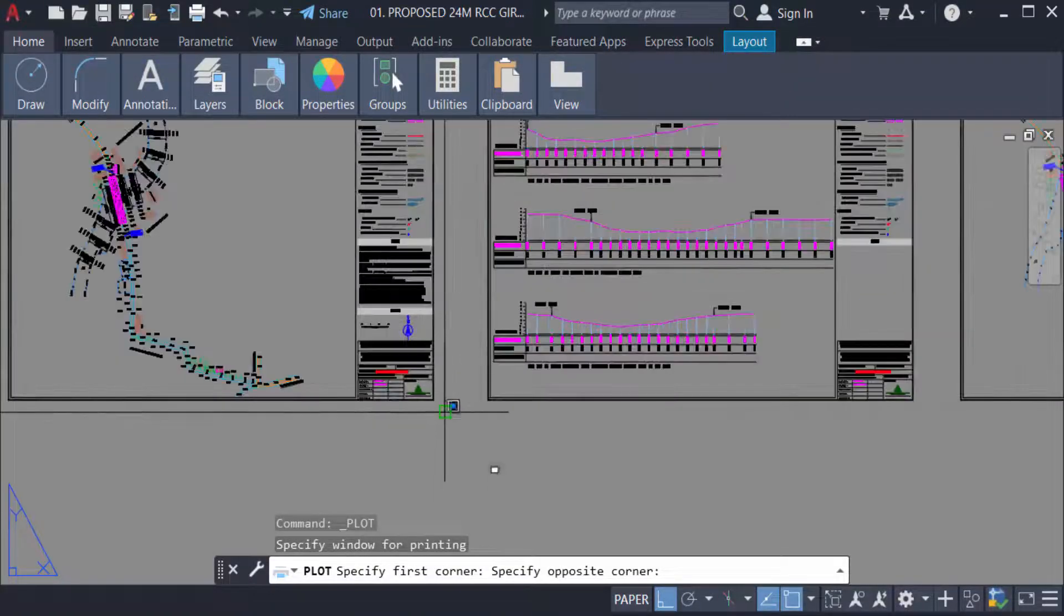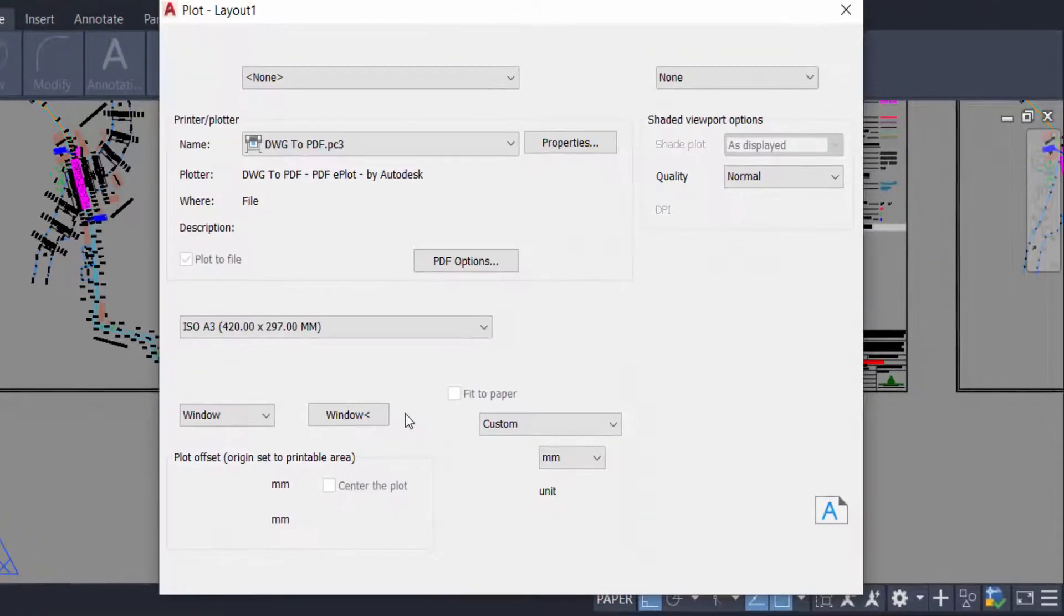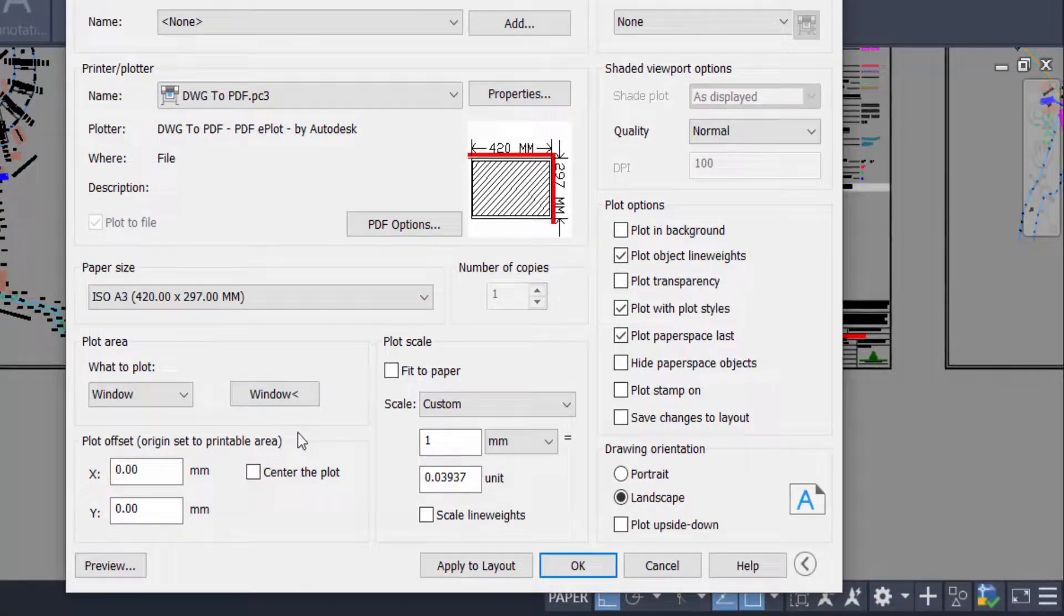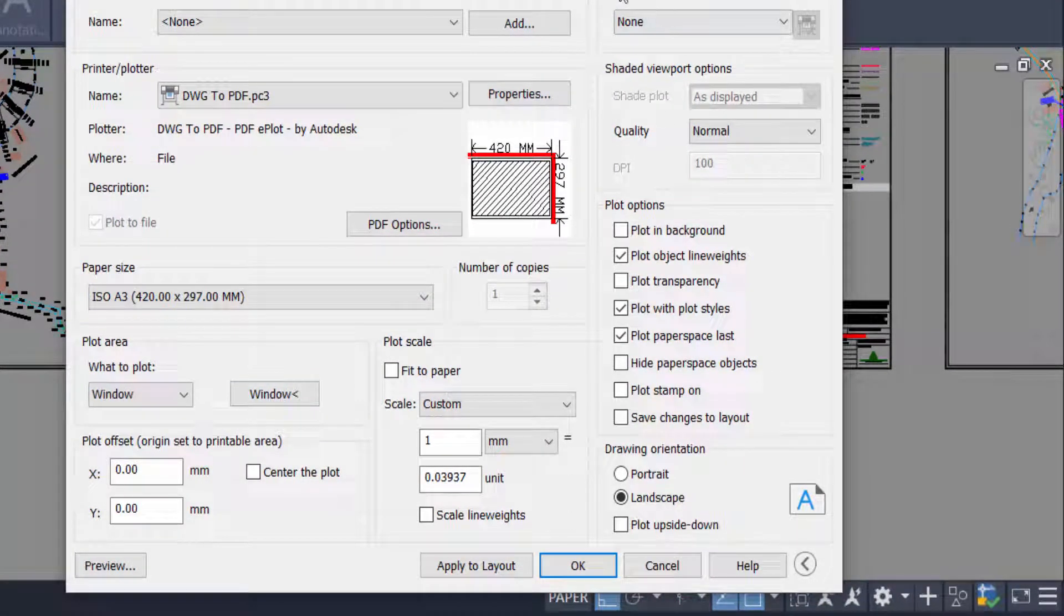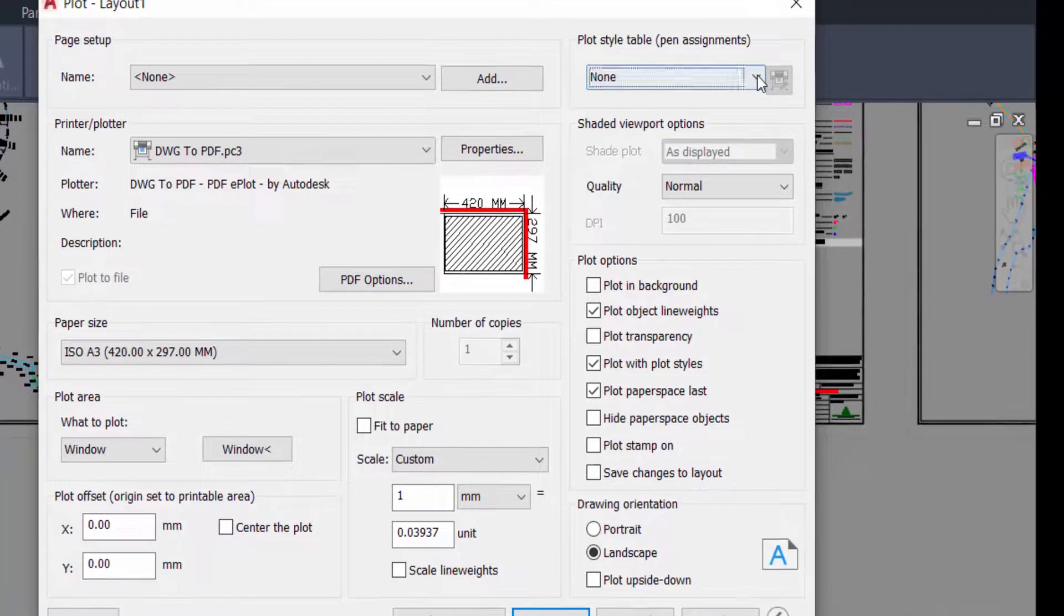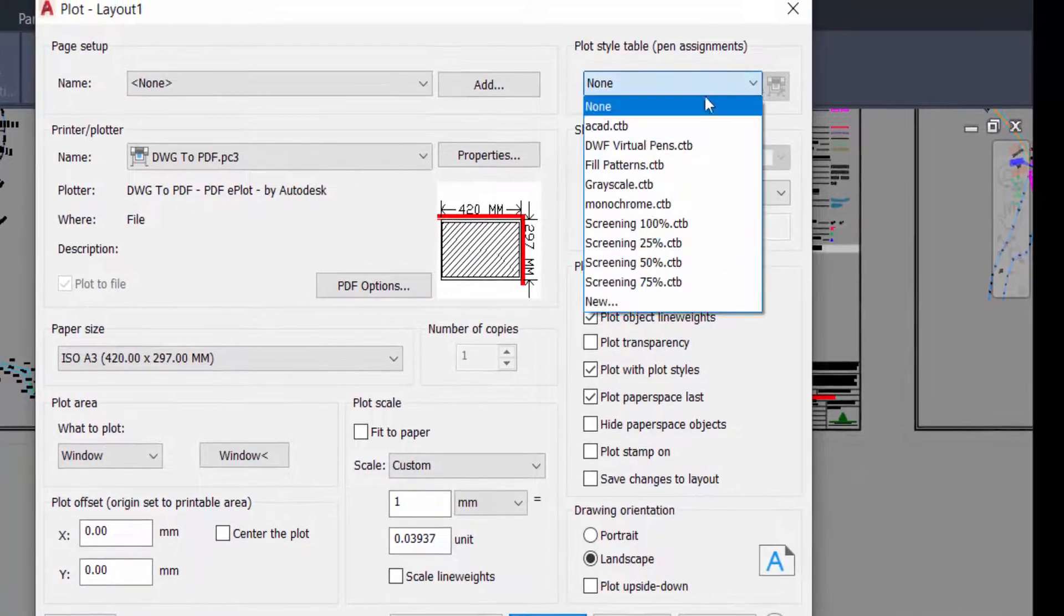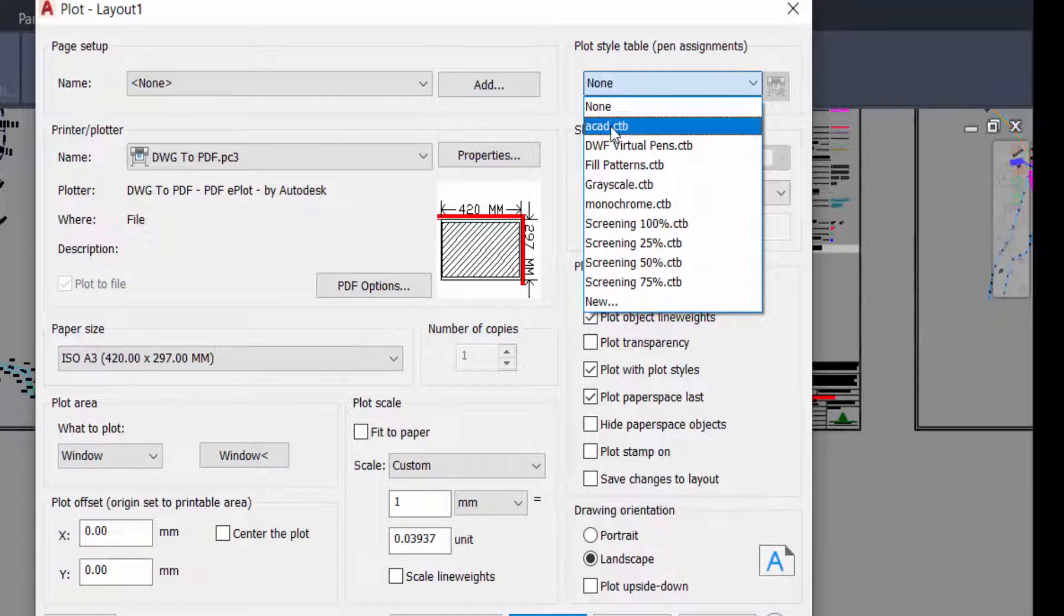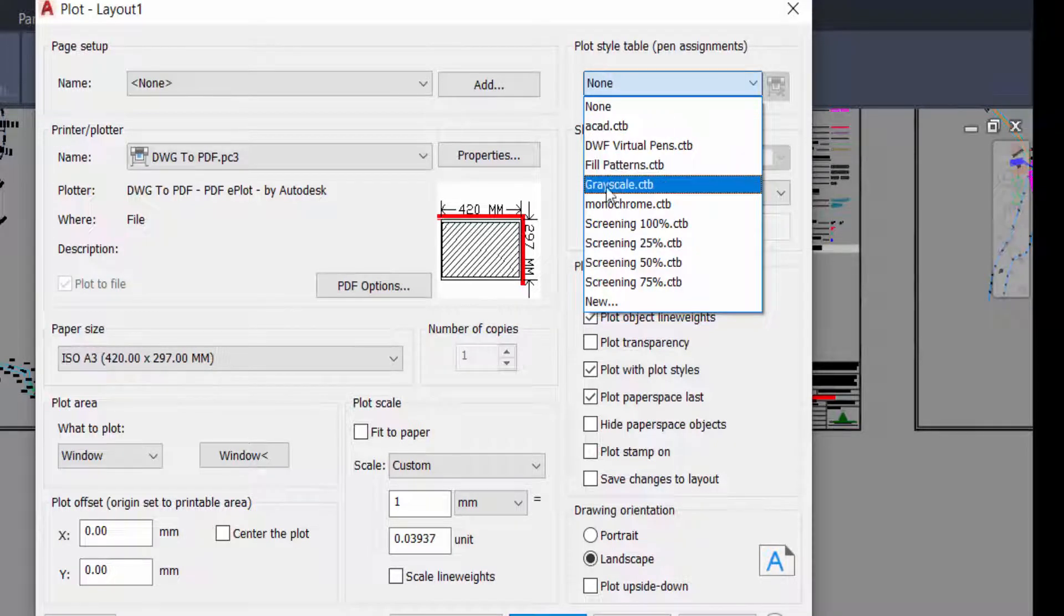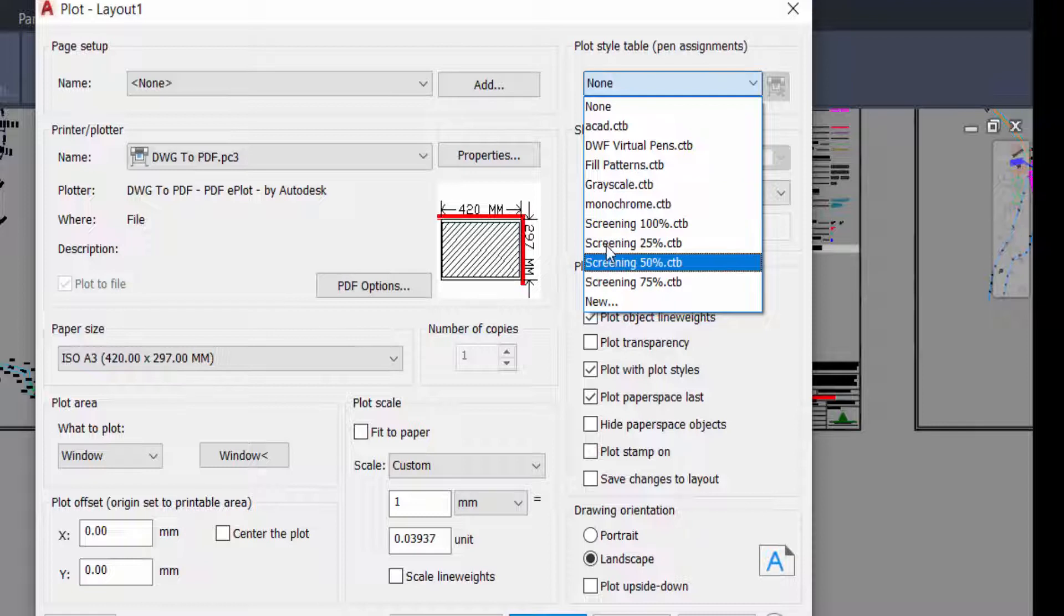And now I go to here in plot style table, and I select here the color. Print, you have to know: CAD, grayscale, and monochrome. And anything else, you can change this color.